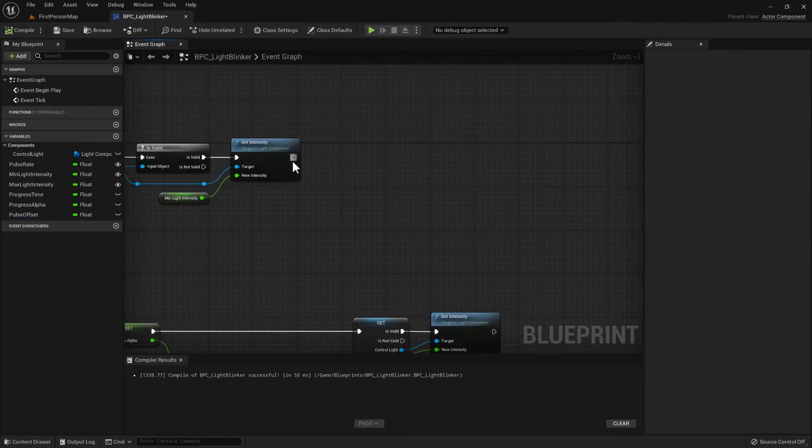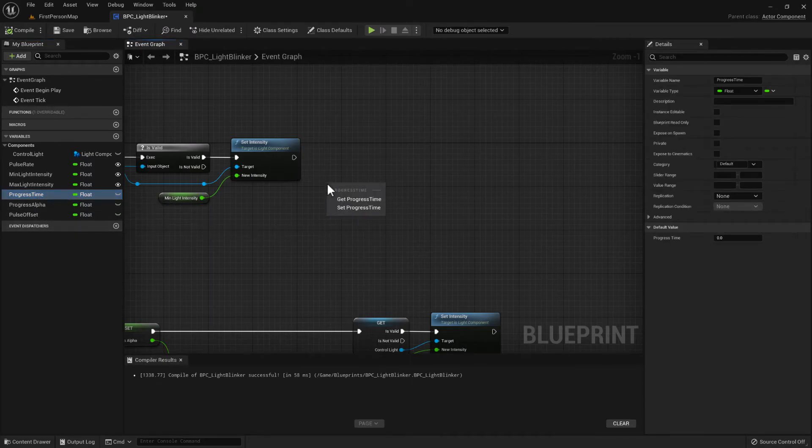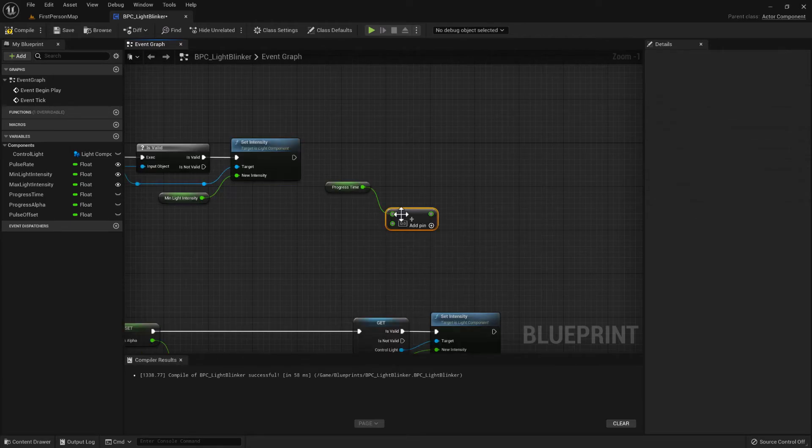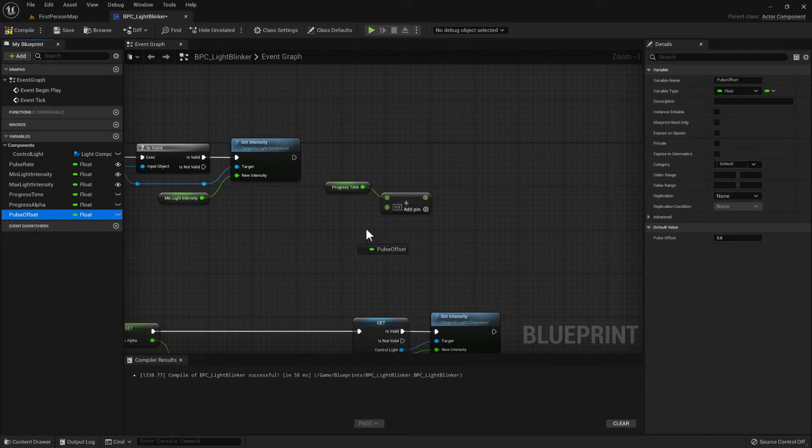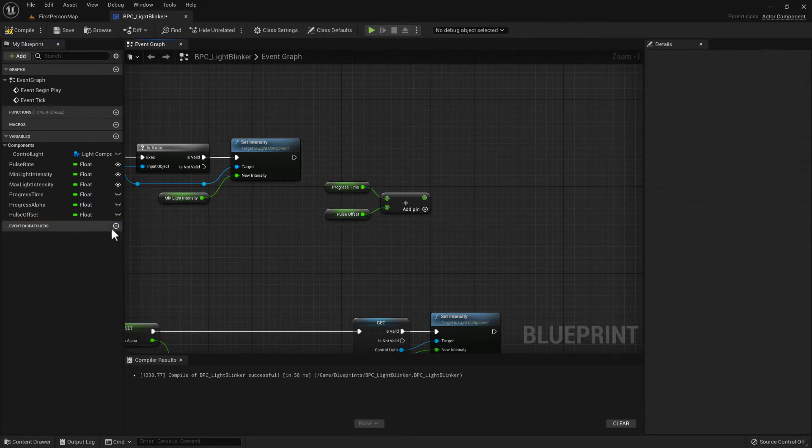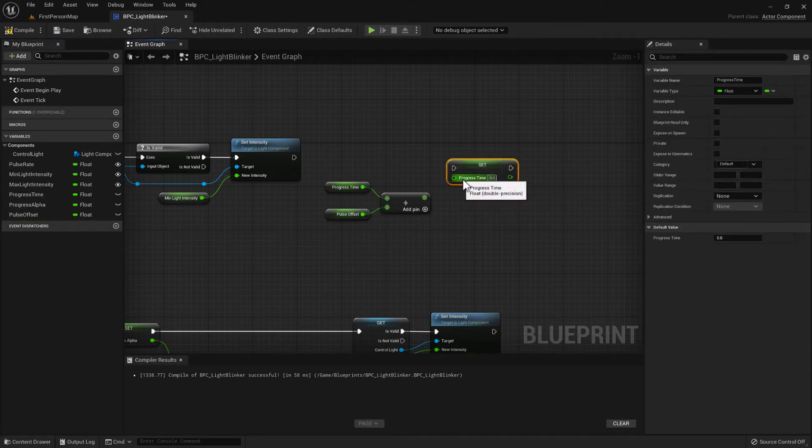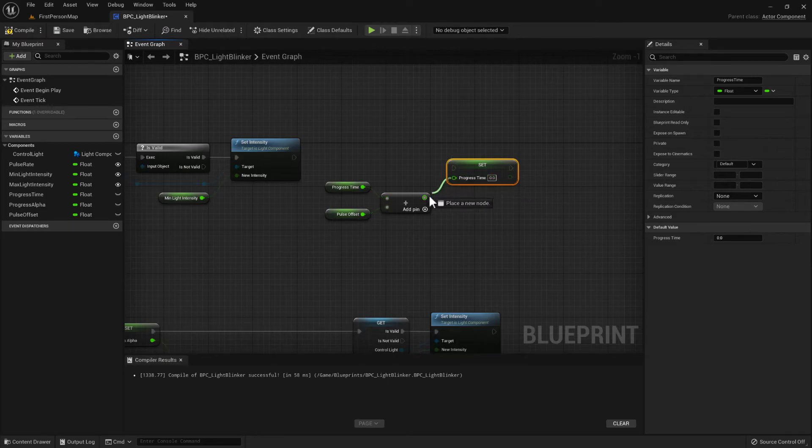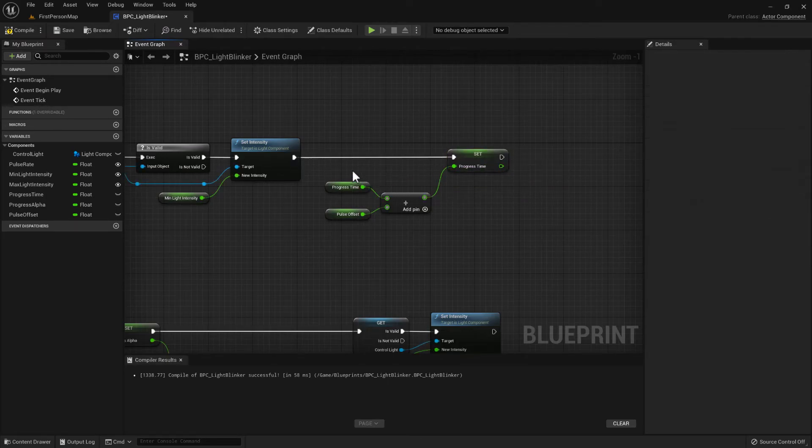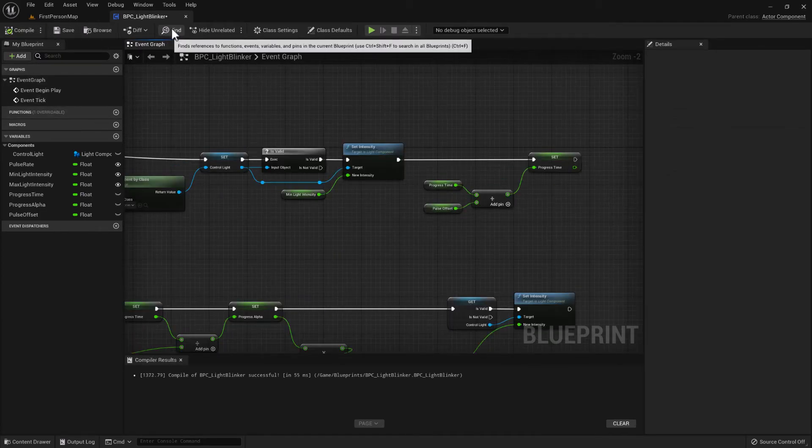after we've set the light intensity, we can get the progress time and then we can add to that the pulse offset. And then we can set that to the progress time again. And then compile.